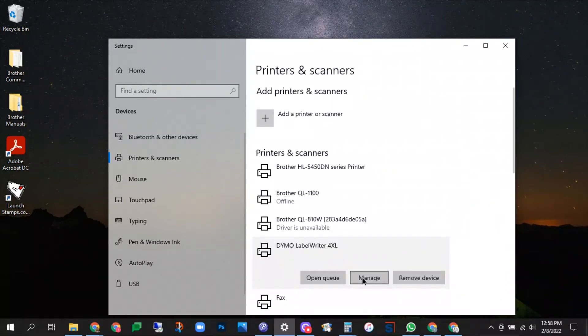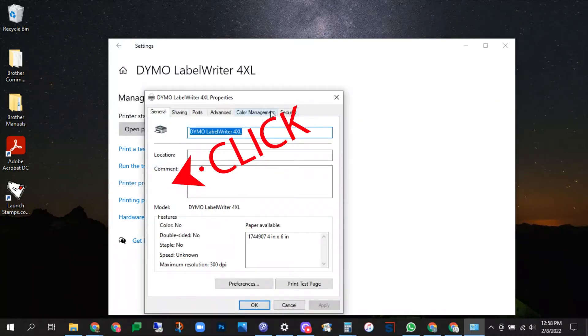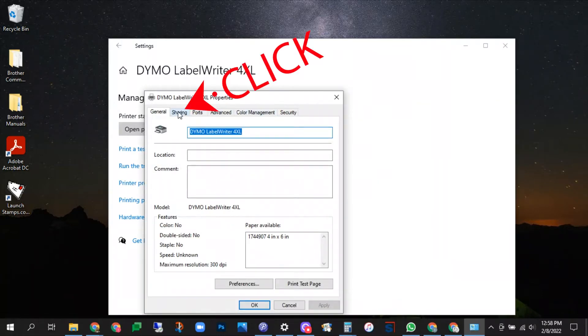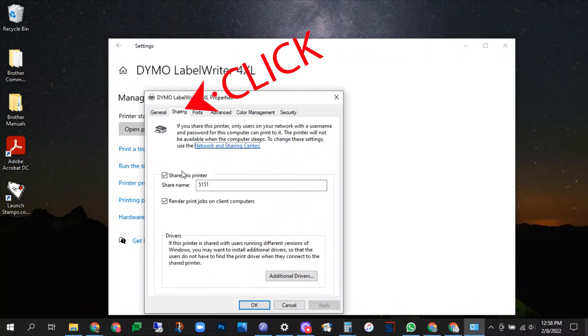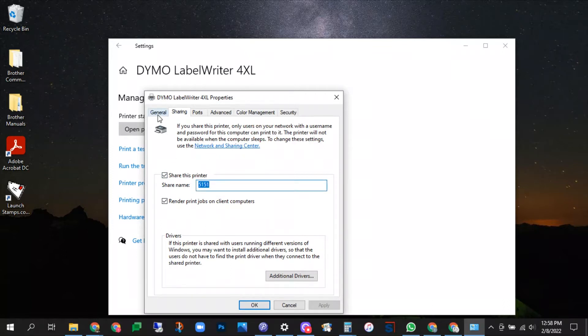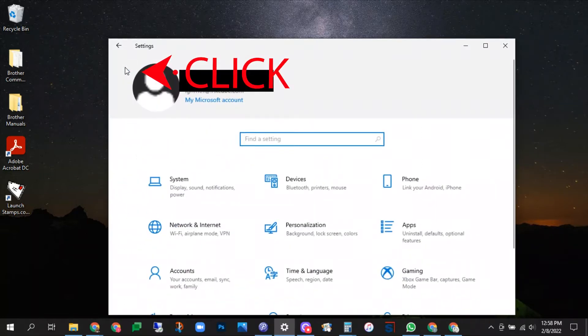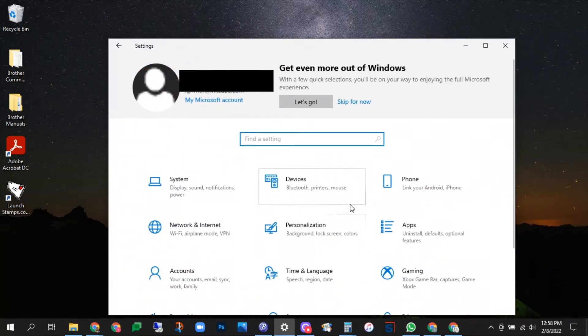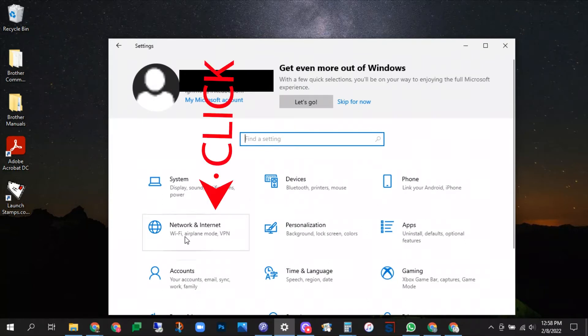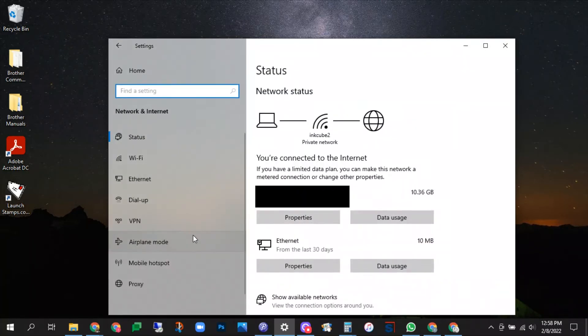Click manage, printer properties, sharing tab. We're going to click share this printer and you can update the printer name. That does not always update where it's visible on the other computer. So we'll just have this number in and we'll see how it looks.